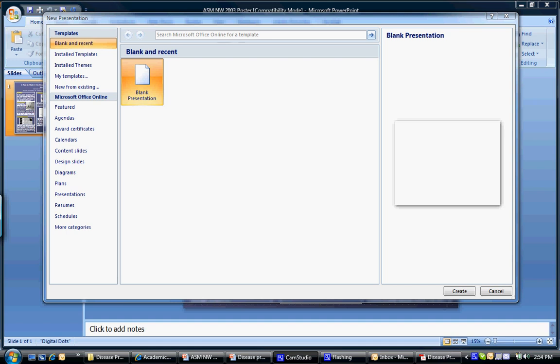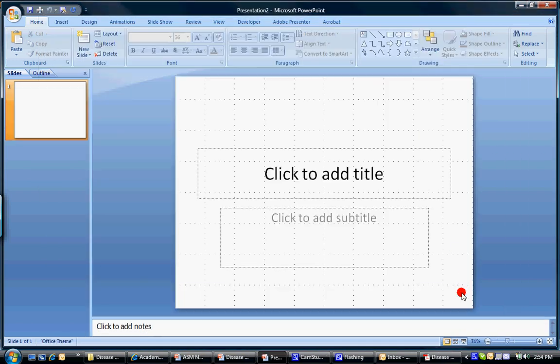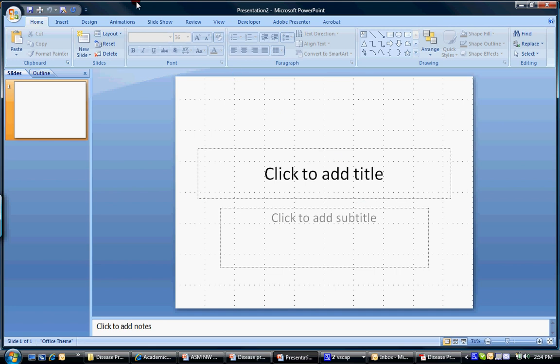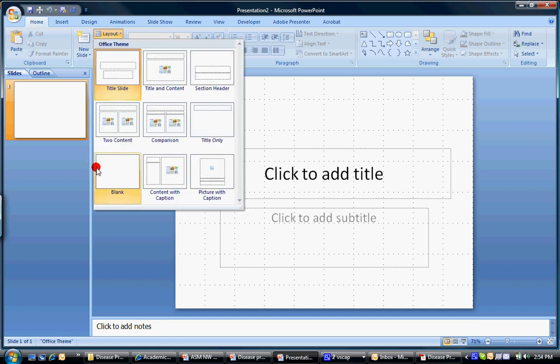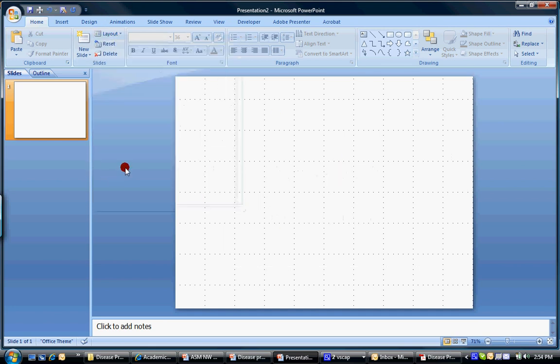So you start off by opening up a PowerPoint blank presentation. And then I change the layout by clicking on layout over here to blank. So then you have a blank slate to work with.